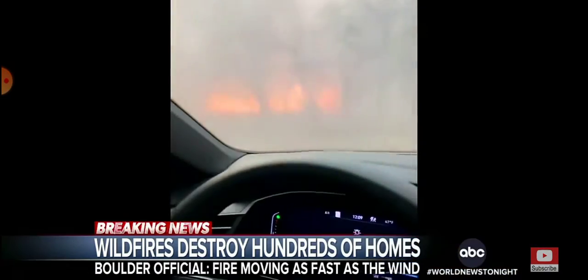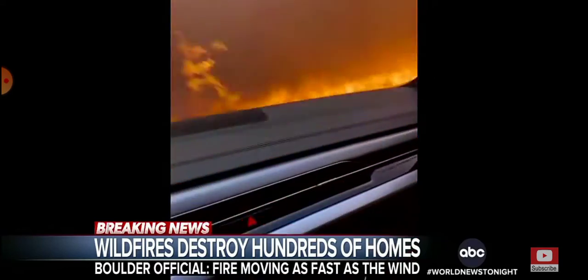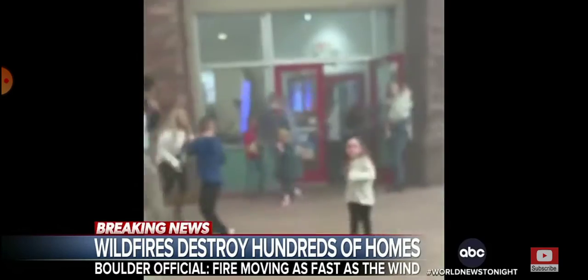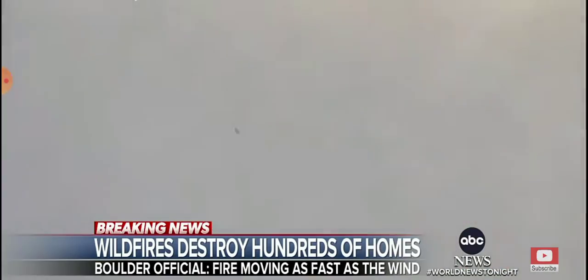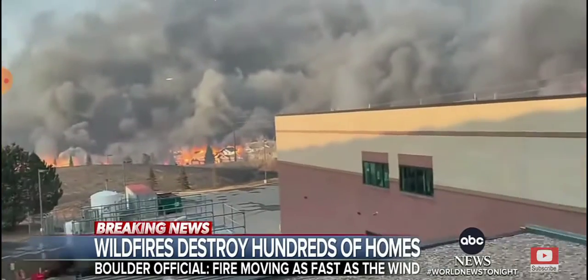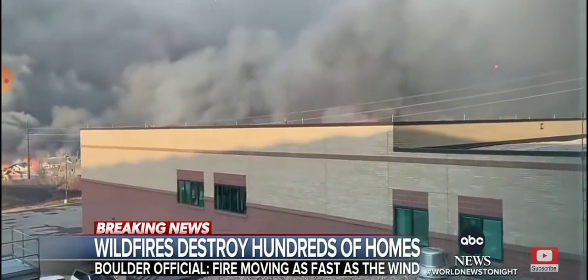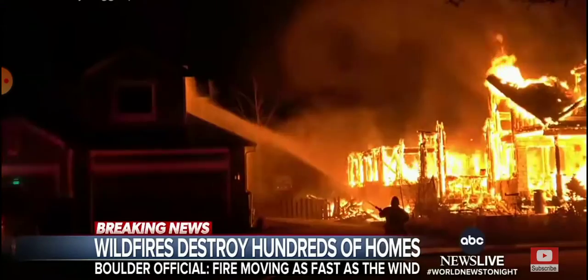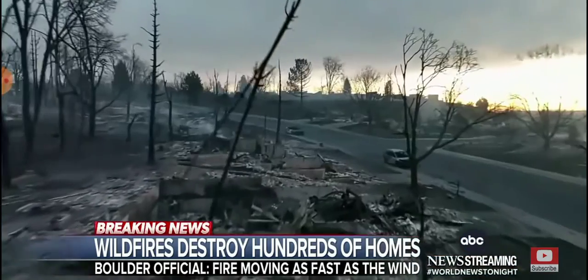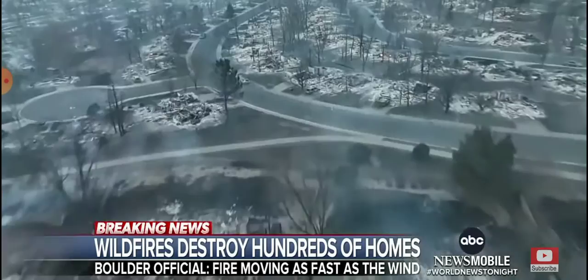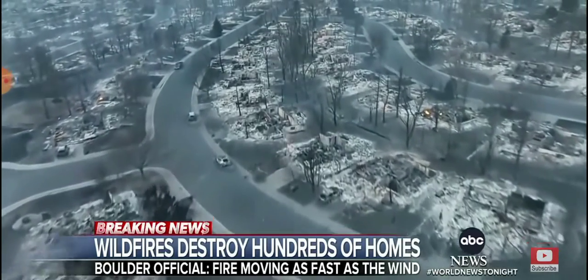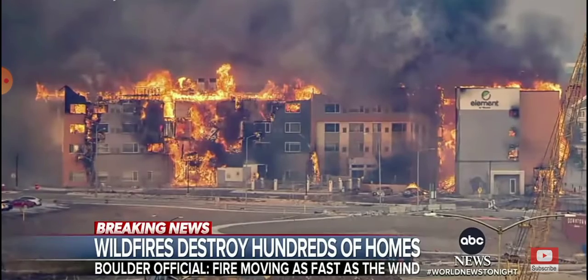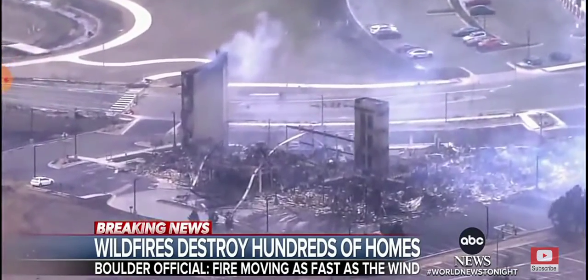Those winds gusting to hurricane force, pushing flames right into the towns of Superior and Louisville outside Boulder. Some 34,000 running for their lives. Drivers unable to see through the smoke as flames jumped the road. Parents rushing kids out of Chuck E. Cheese. Shoppers fleeing this Costco into a hellscape.